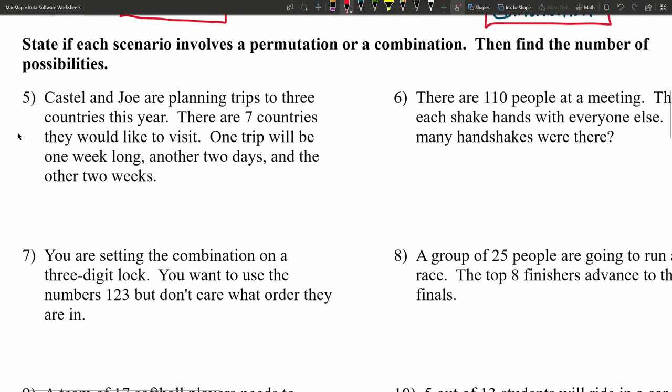So remembering what we did above, we're again going to state if each scenario involves a permutation or a combination, but now we're also going to find the number of possibilities. So let's jump in for number 5.